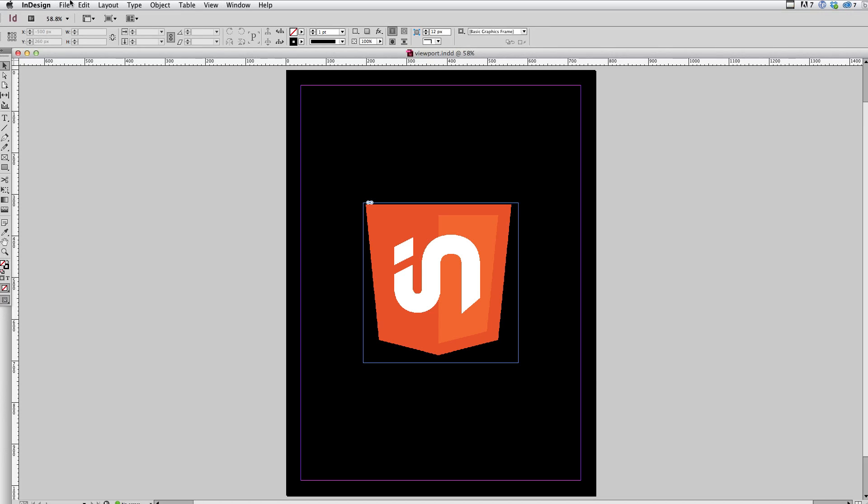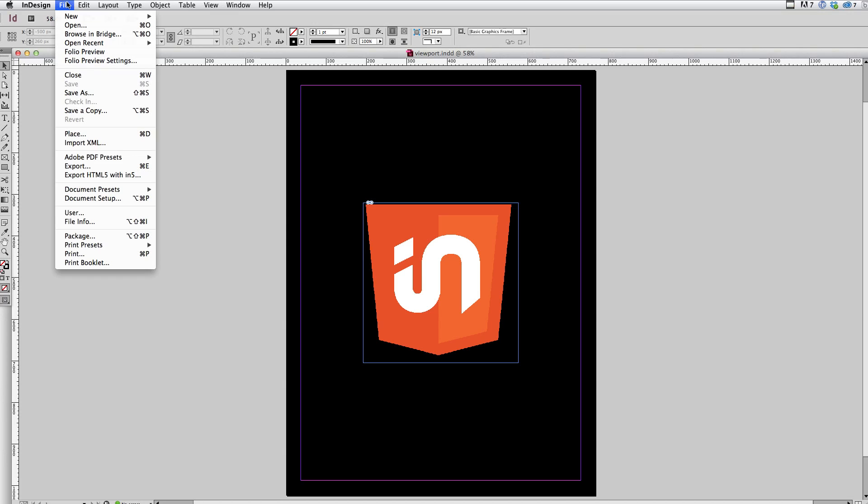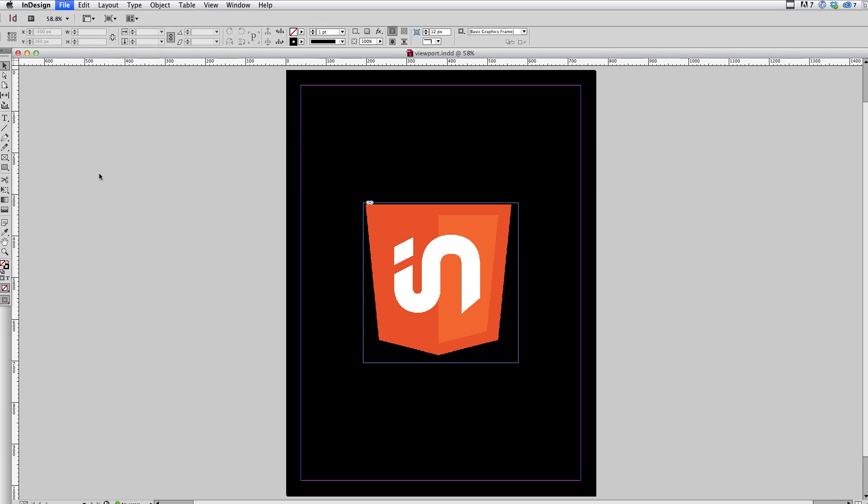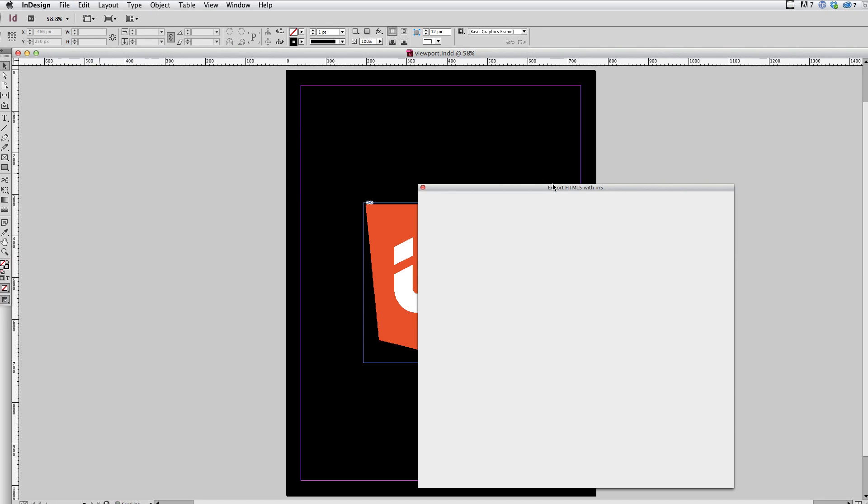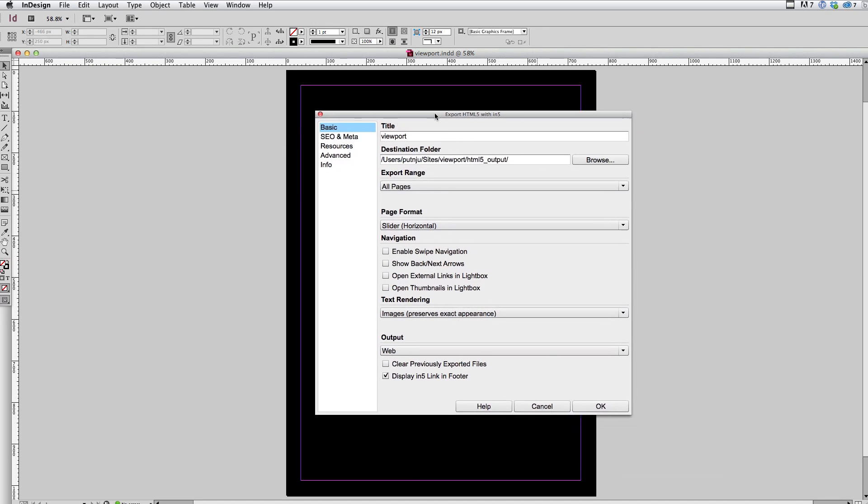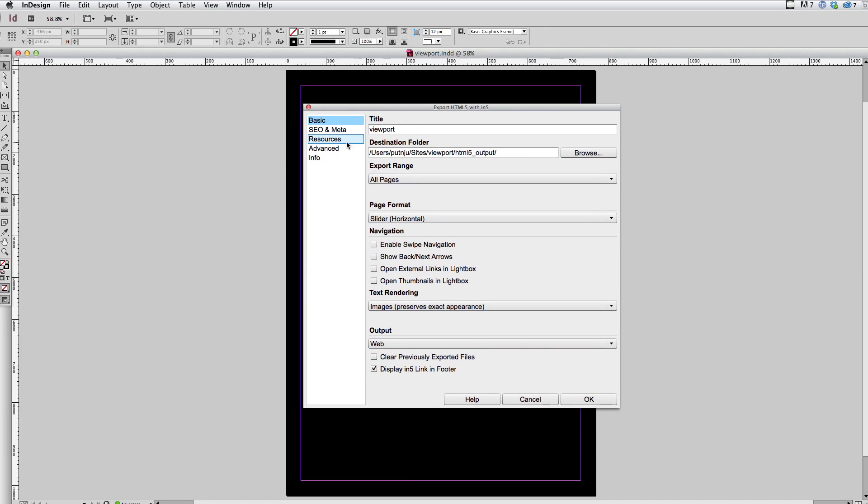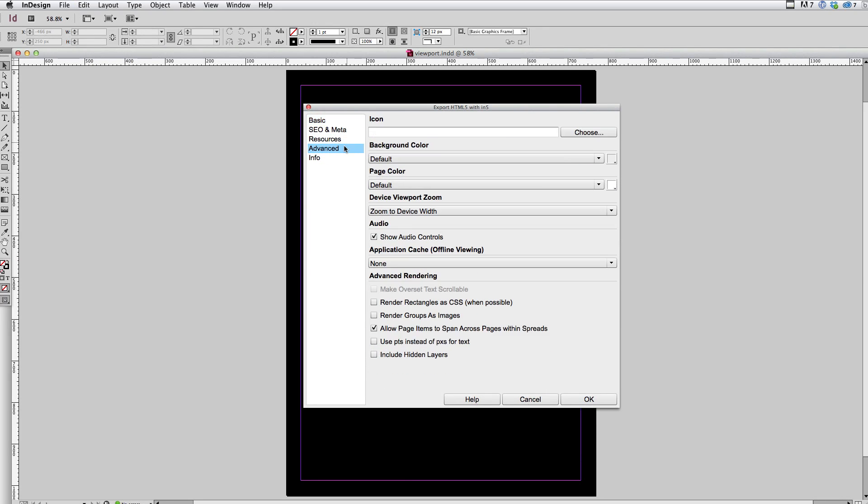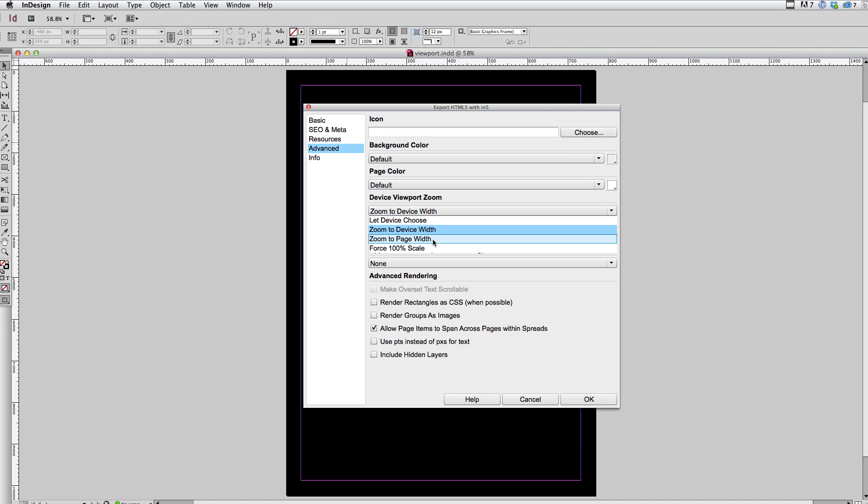So I'm going to switch back to InDesign here and choose file export HTML5 within five. And I'm going to go to the advanced section. And I'm going to choose the next option for the viewport, which is zoom to page width.